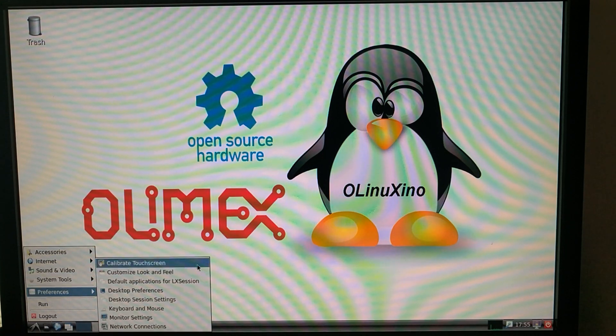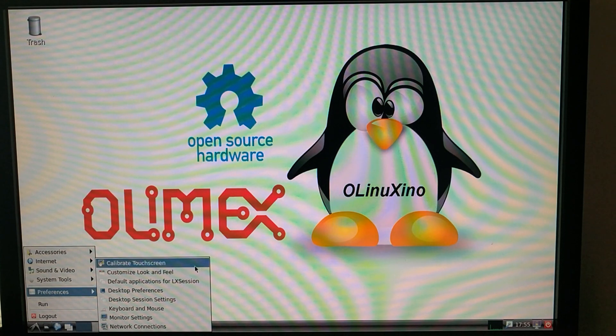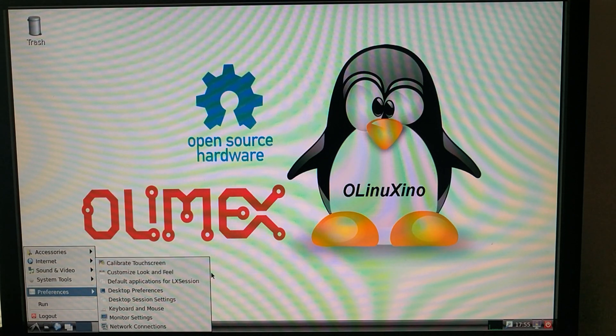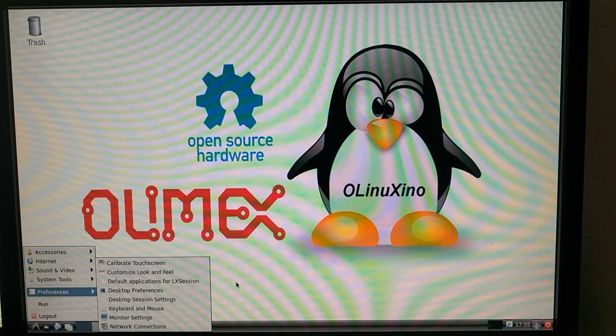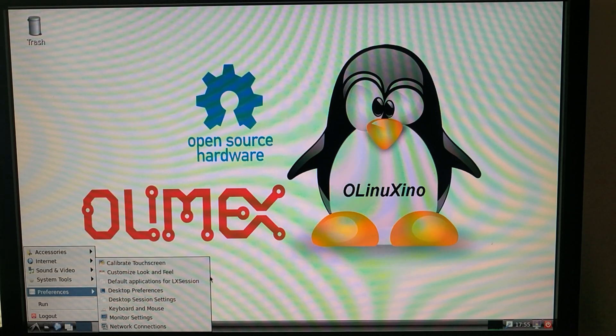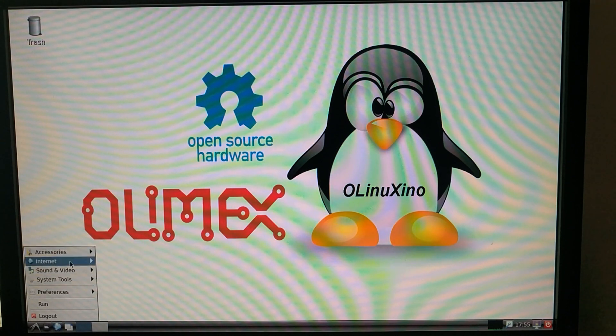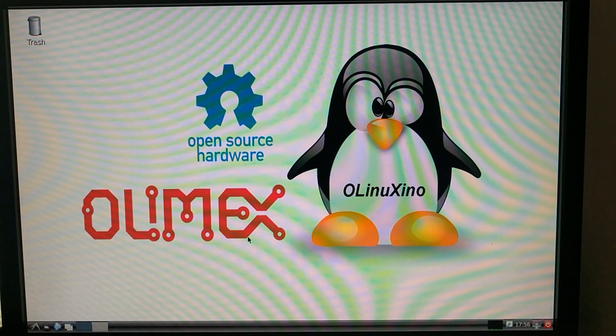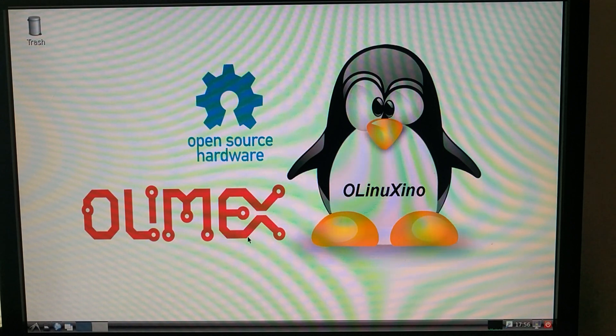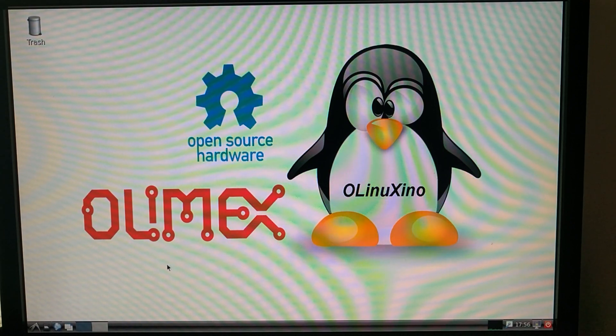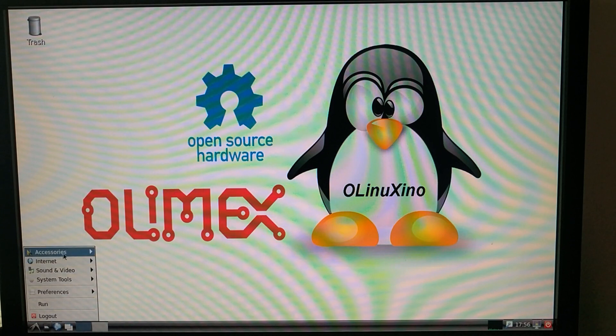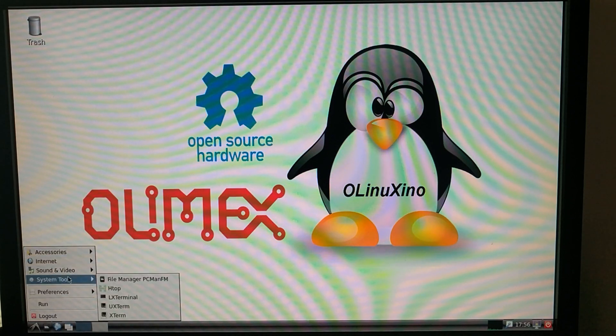For preferences, touchscreen calibration, customize the display, the look and feel, default applications, pretty much your standard preference options. So I like that. Their default Debian distribution actually comes pretty pared down. Sometimes you'll find boards like these that come prepackaged with just a bunch of extra software, and I am NOT a fan of that. So I love that this comes really pared down.